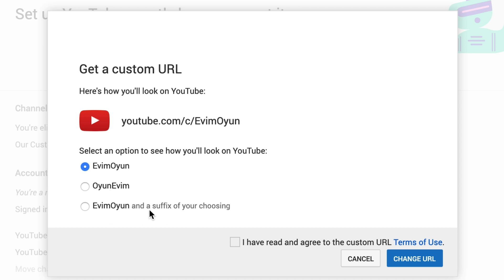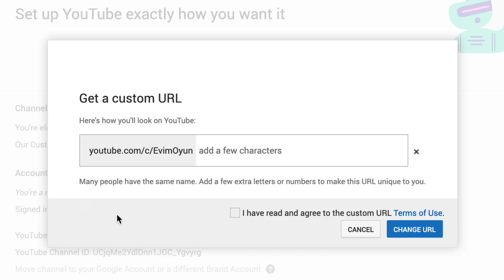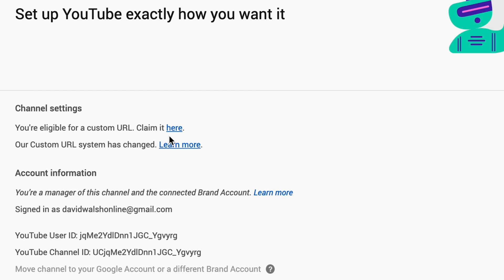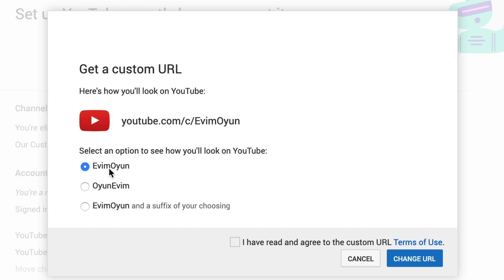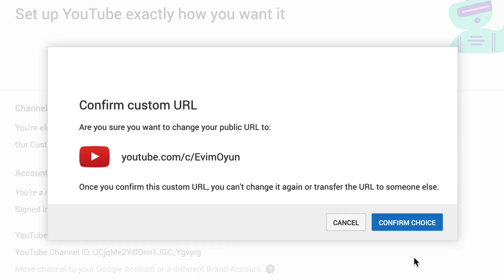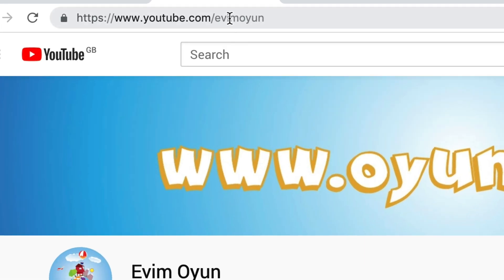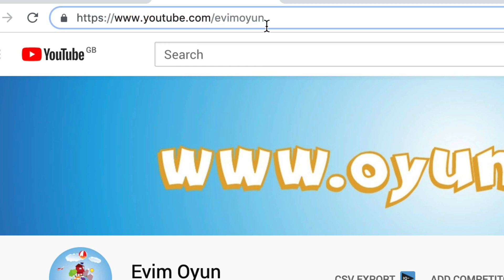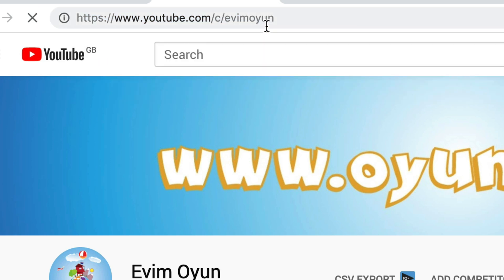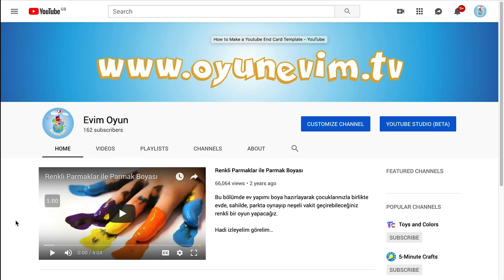So that's the original one we had, or we have the option to add a different one and put something on the end. So I'll click on Evim Oyon, check that I have read and agreed to the custom URL terms of use, click on that, then click on Confirm Choice again. There is our custom URL set up — and if you do /c forward slash as well, there we go. We have our custom URL all set up.